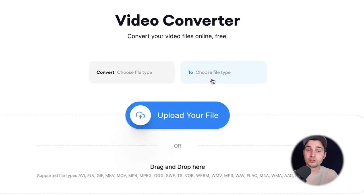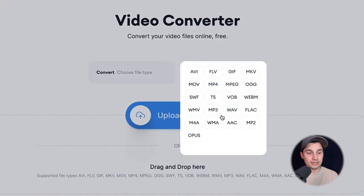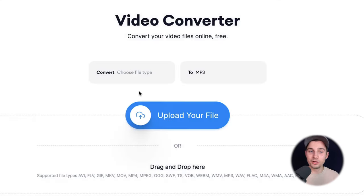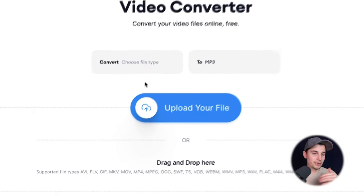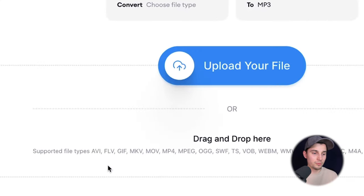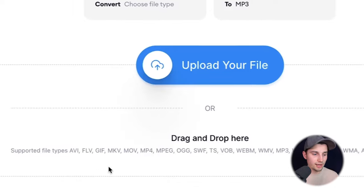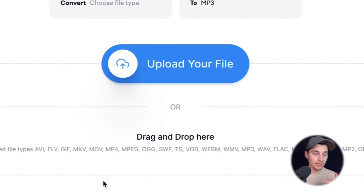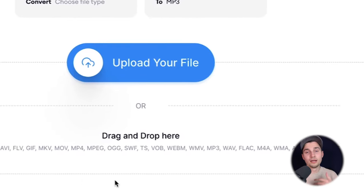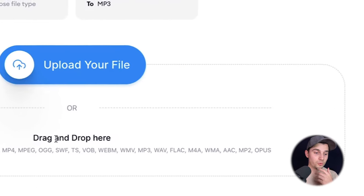So we're gonna choose the file type we wanna convert to. In this case it's mp3. So now we wanna upload our video. And as you can see on the bottom, it supports AVI, MOV, mp4, and a lot of different file types.